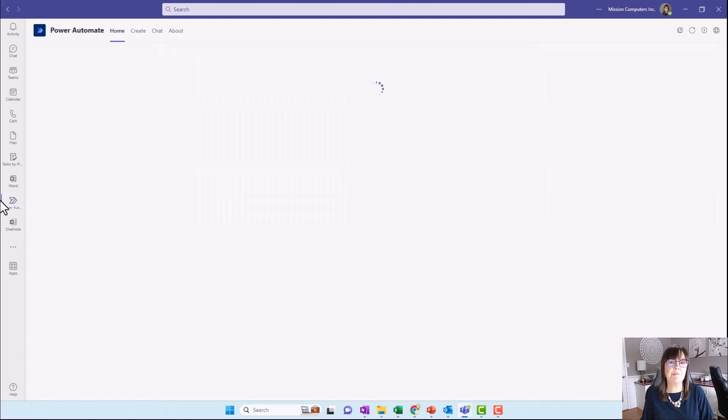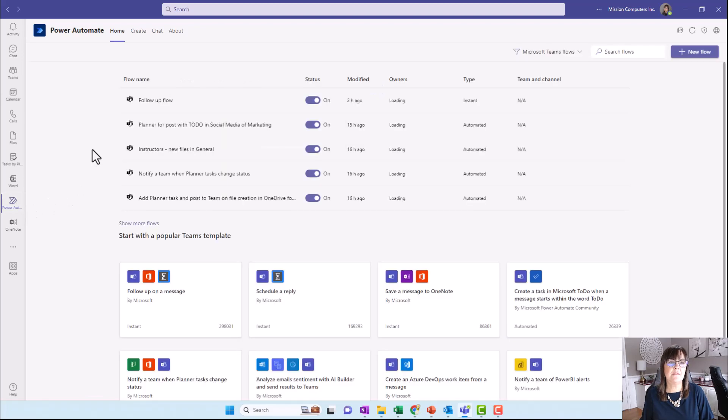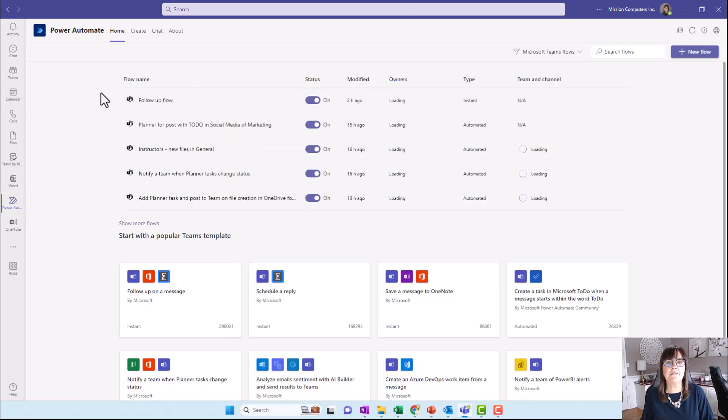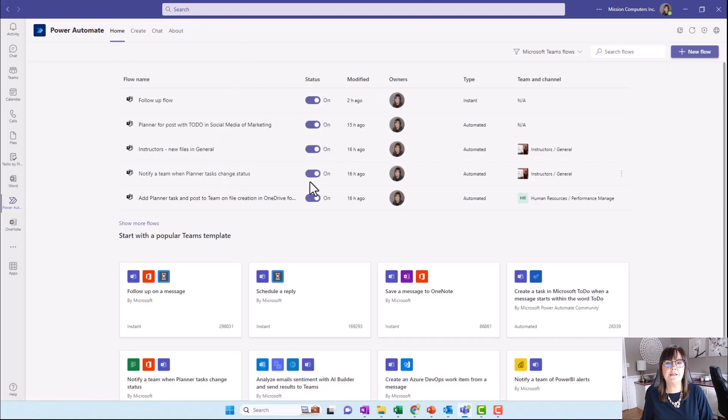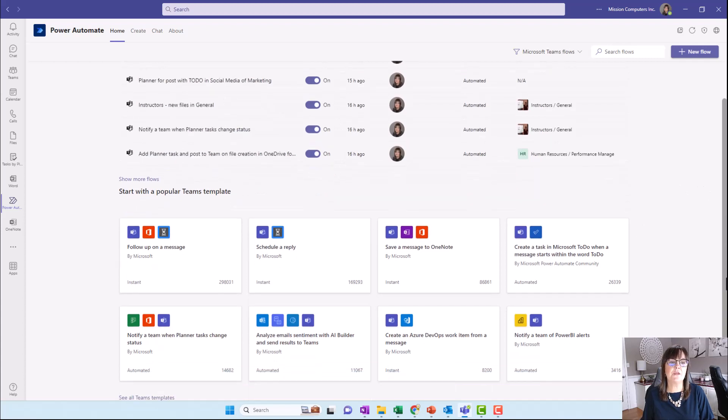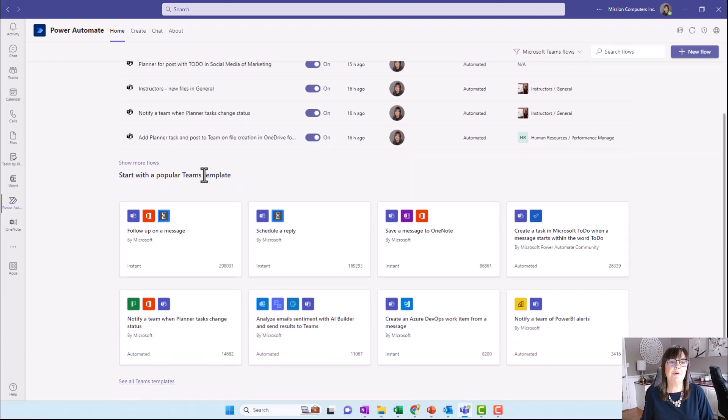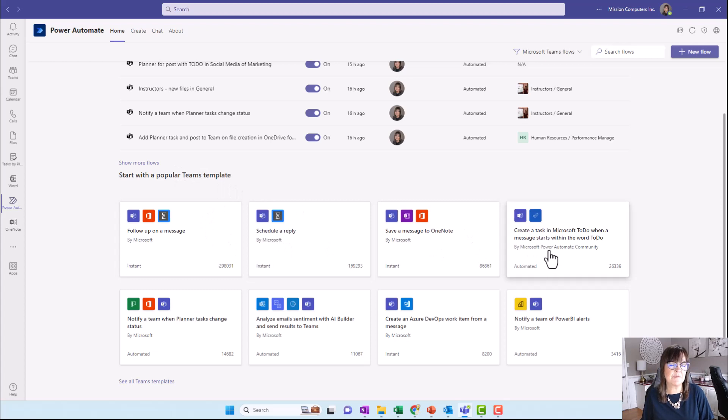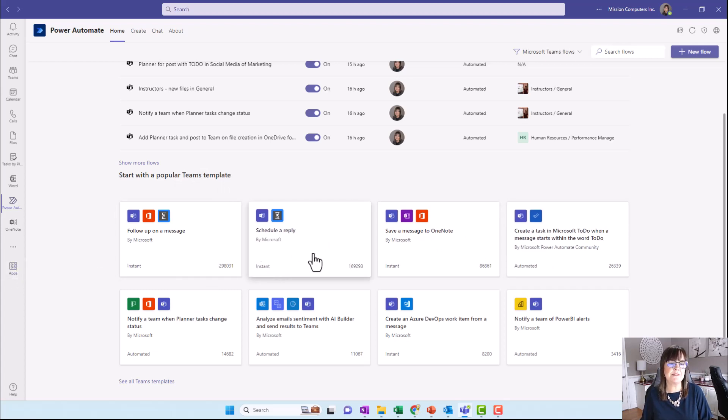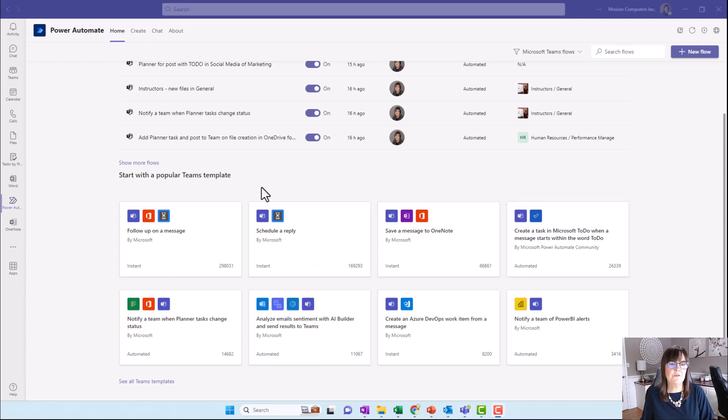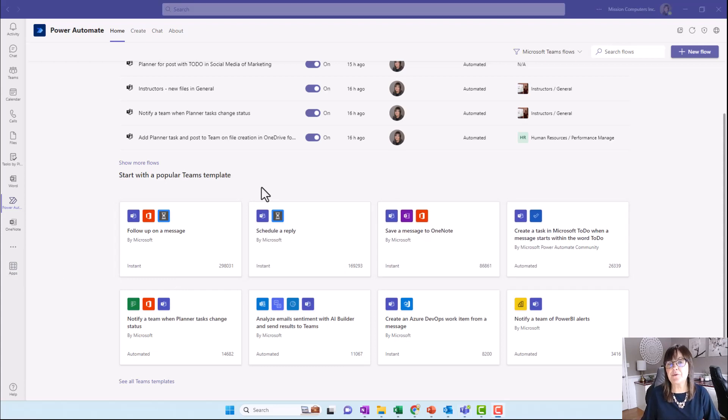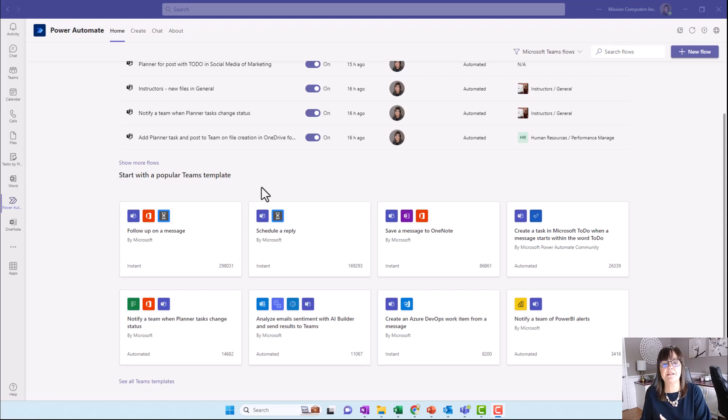Once you have Power Automate working on the left-hand side with your login, at the very top you'll see any flows that you've created. Then further down, you'll see popular templates. These are very similar, if not some of them being exactly the same as what we saw in the apps button for workflows. Let's figure out how we would create a flow based on some of the templates.